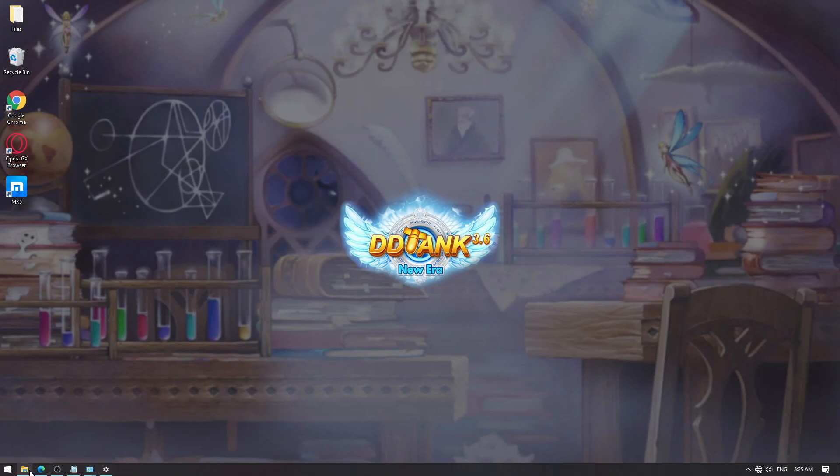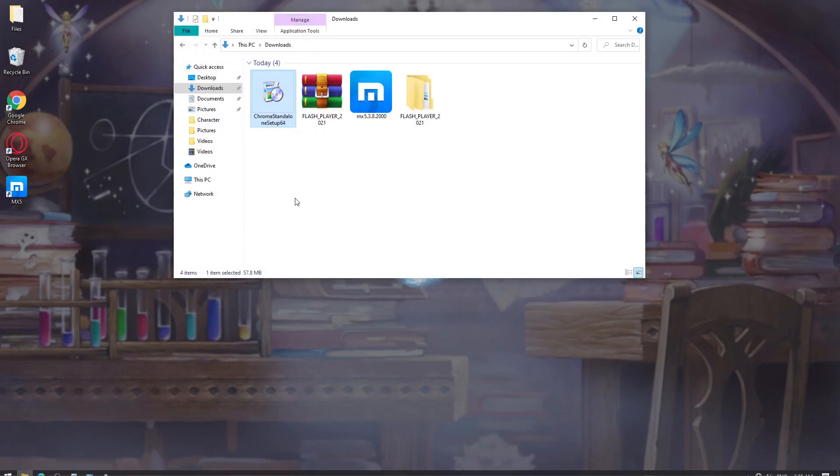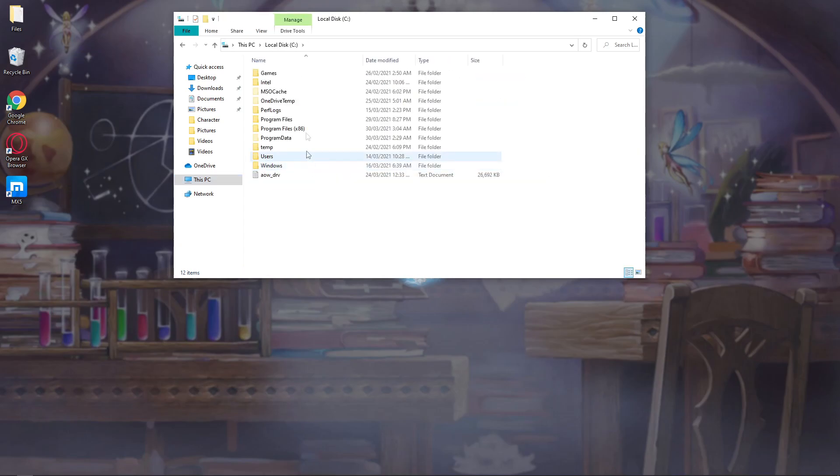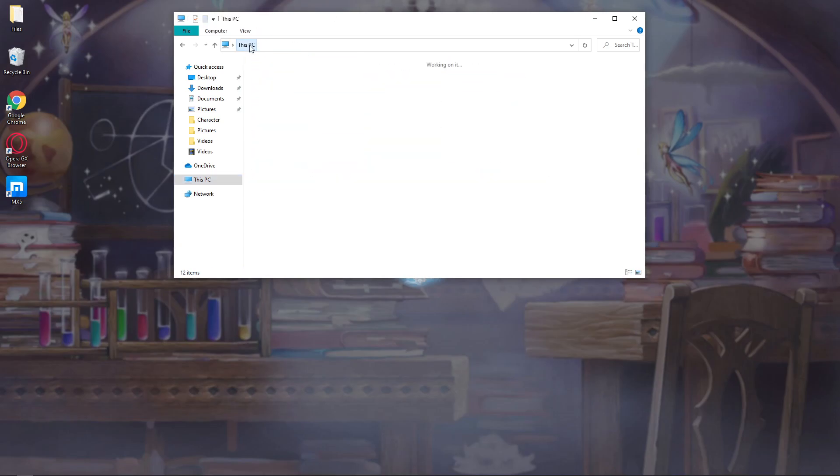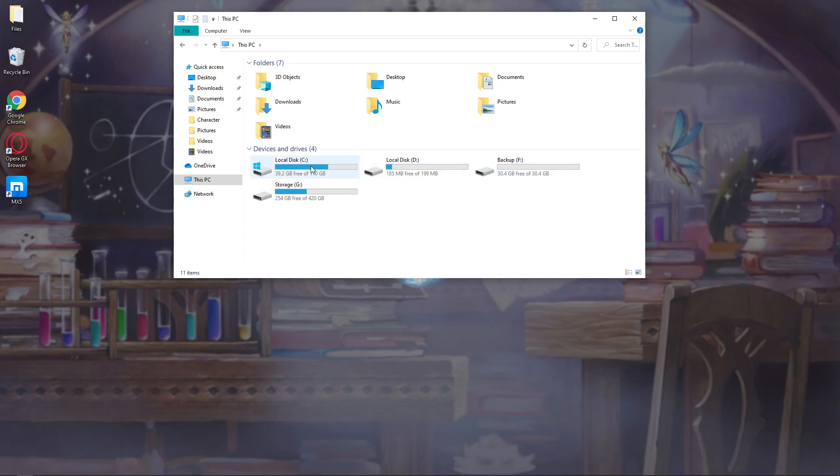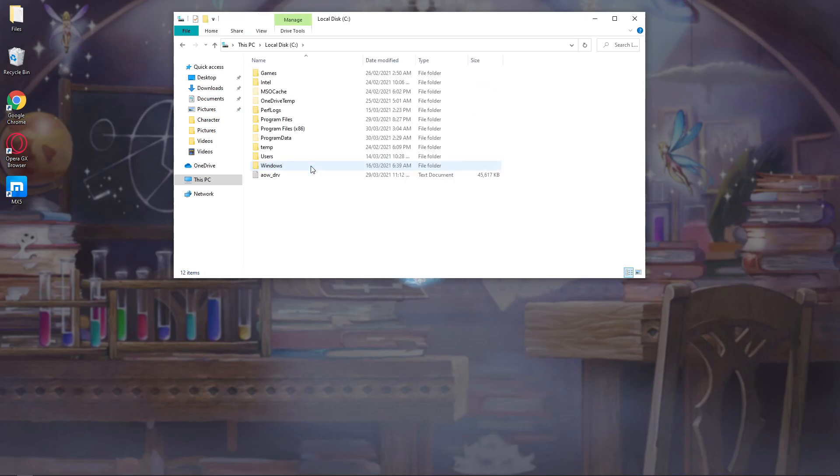Then let's head over to File Explorer, click on This PC, your local C. Most of the time it's named local C, and you have to find the folder that contains Program Files x86. Open that, head to Google folder, and then the update.